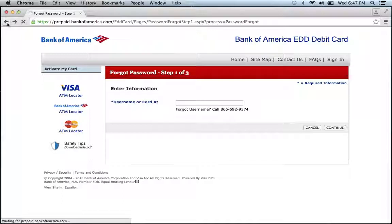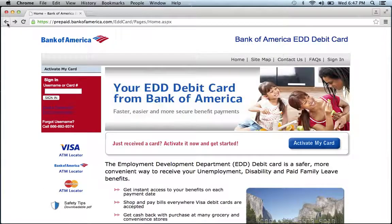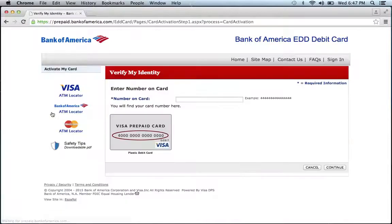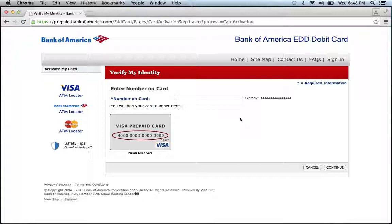If you need to enroll, go back to the homepage, click First Time Visitor, enter the number on your card, then click Continue. And you will be on your way to enrolling in Bank of America's EDD Debit Card Online Banking.